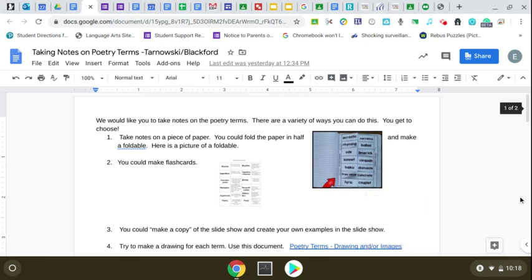Hi everyone. I just wanted to talk to you briefly about taking notes. We have those slides with the poetry terms, and one way you can really remember information is by taking notes.